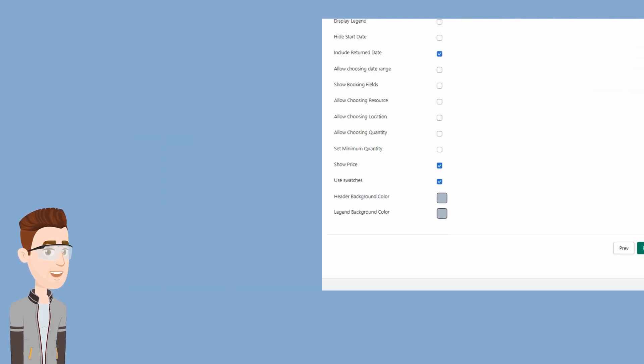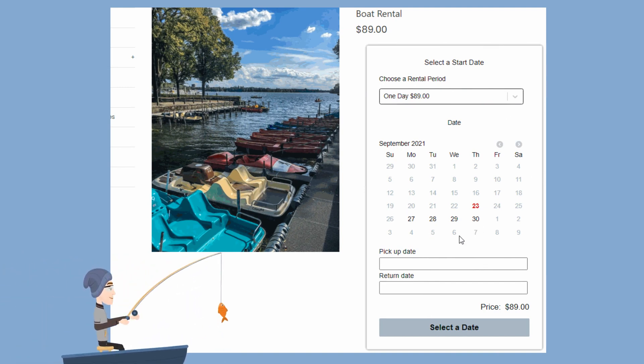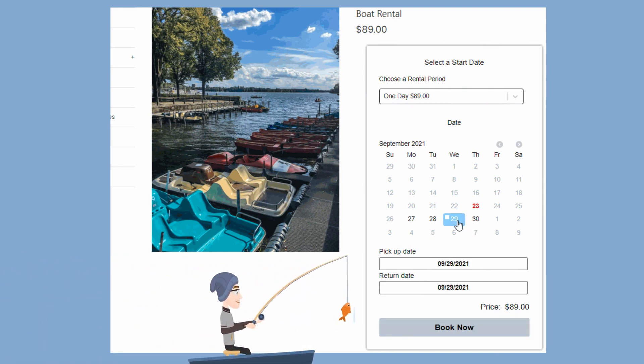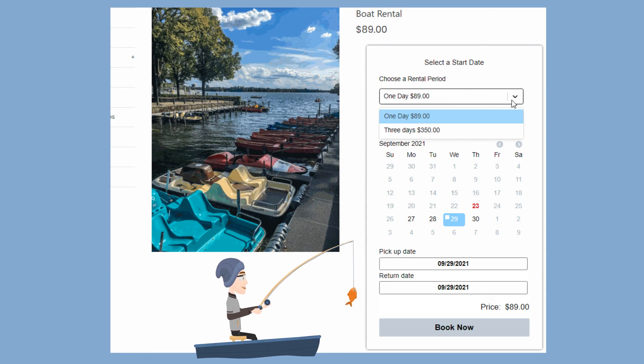Then hit save. You'll now see a calendar on your product page showing your product availability and be ready to start renting out your products on your Shopify store.